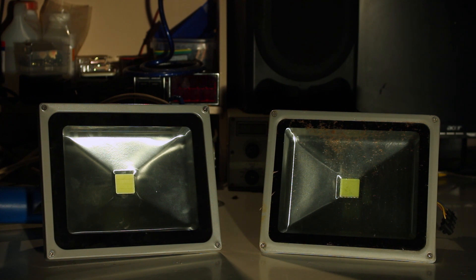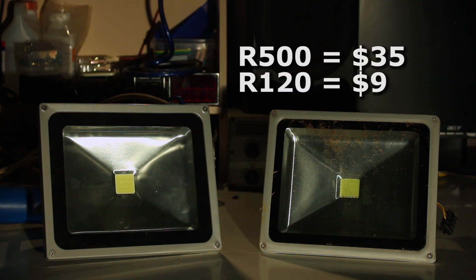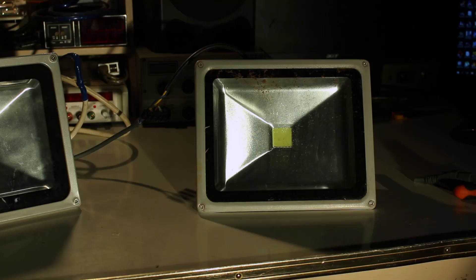Both floodlights are rated at 30 watts. The difference is the one on the left costs about 500 rand and the one on the right costs about 120 rand. Okay, so this is what happens when you plug it in—nothing.